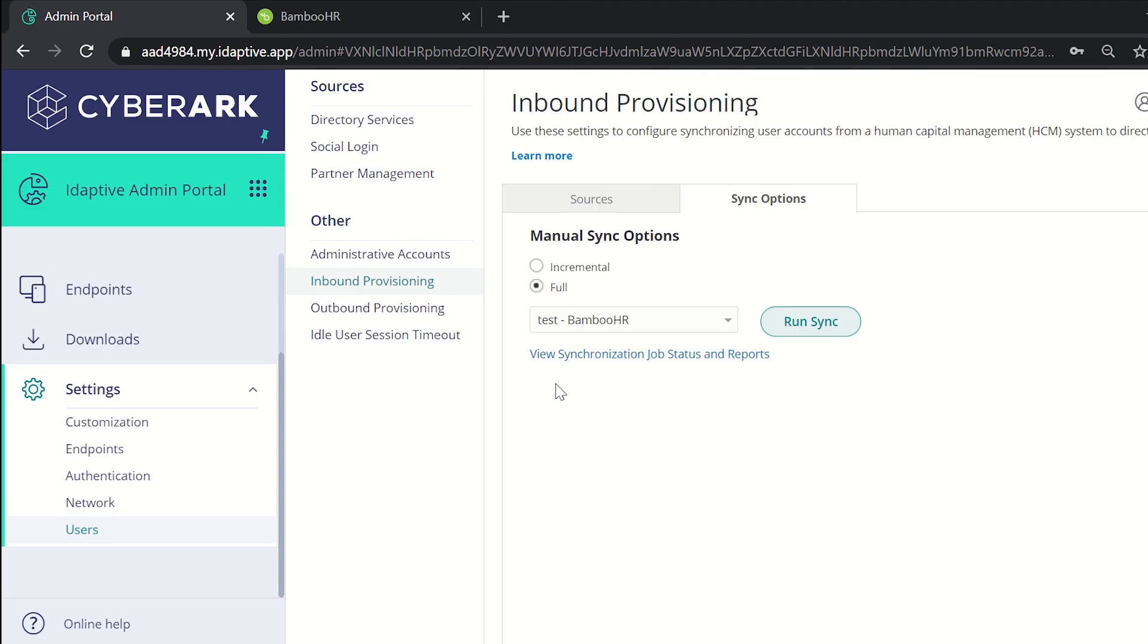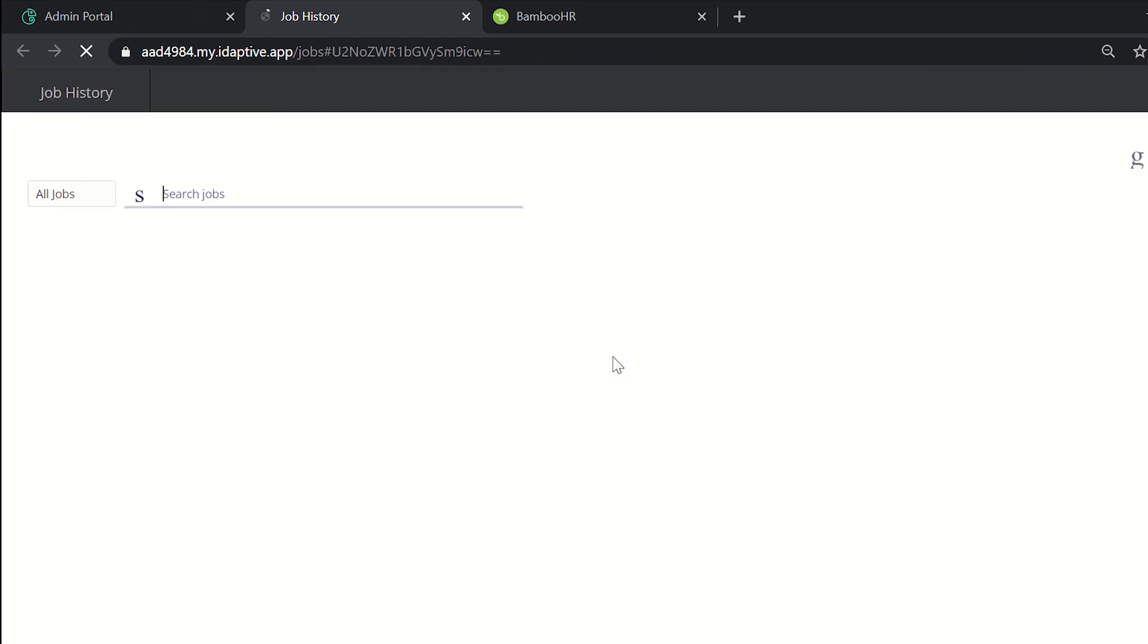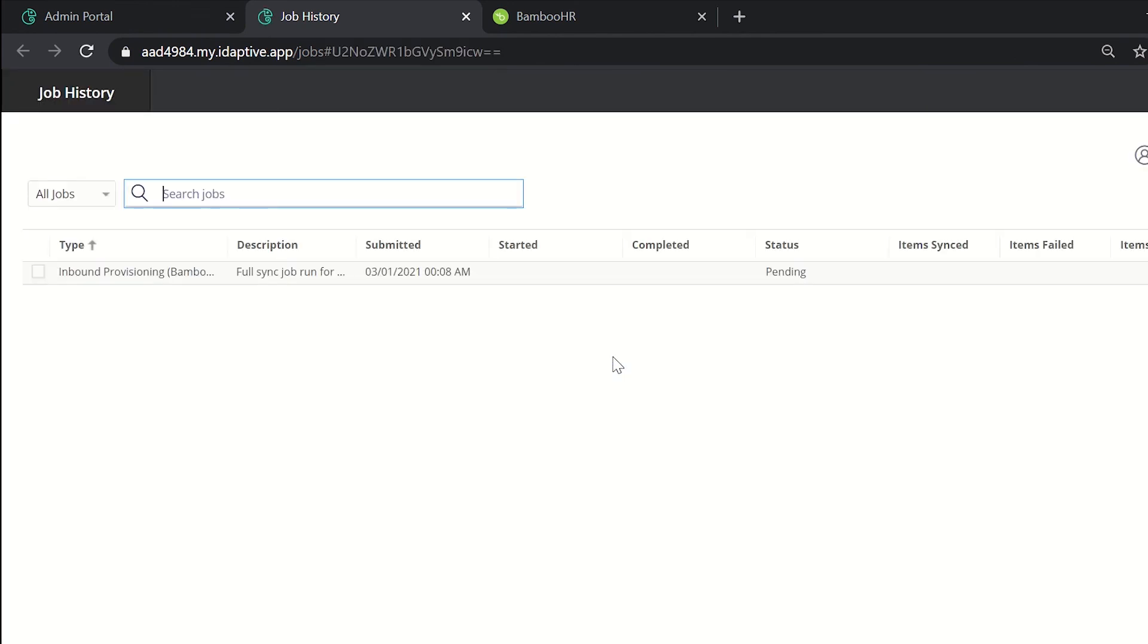In order to view the job status and the job history, click on the view synchronization job status and reports. Here we can see the reports after the synchronization has been completed. Currently the status has been set to pending. Soon it will be completed and then we'll be able to see the report.